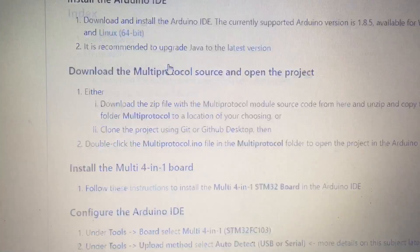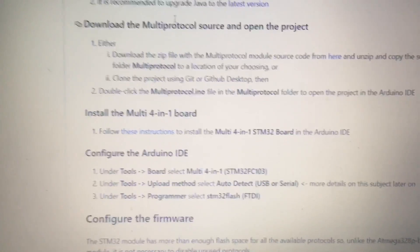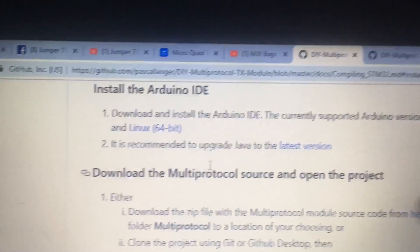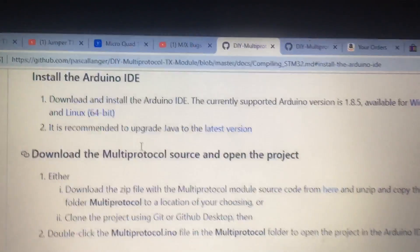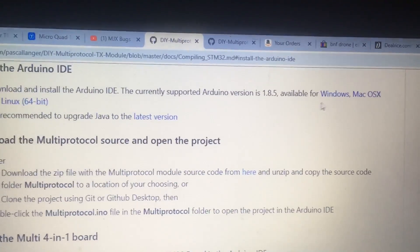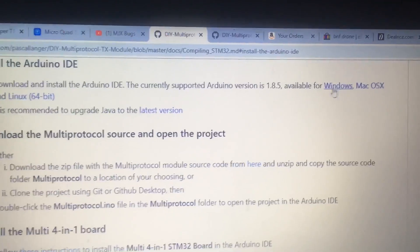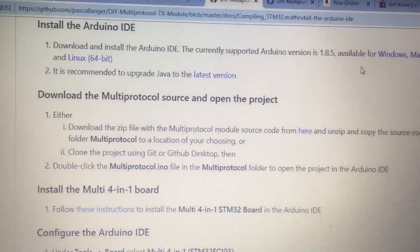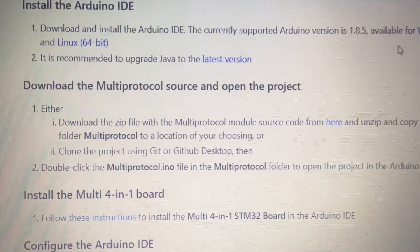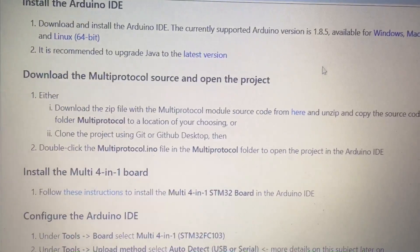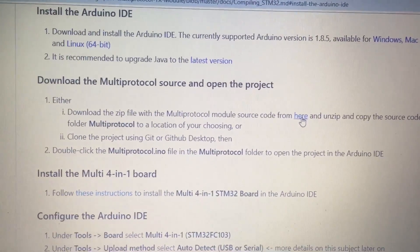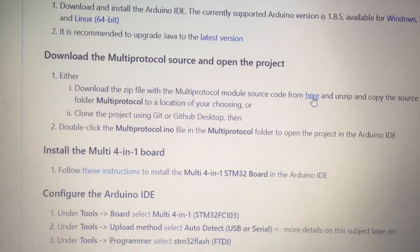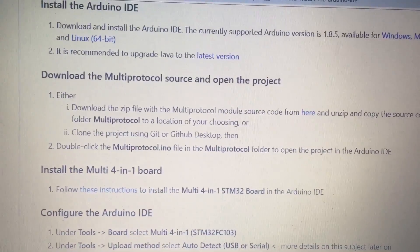First thing we're going to do, we are going to install, right there, install IDE, and it is recommending you click, and then just click on Windows, Mac, whatever. I clicked on Windows. I installed it. Then we need to download the multi-protocol source. Click here. It's a zip file. Unzip it. Make sure you're putting all this stuff in a folder. Put all this stuff in a folder. I can show you my folder.